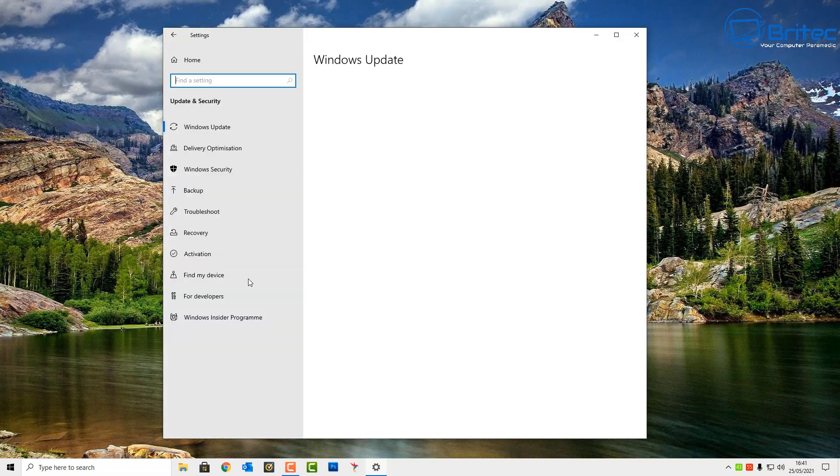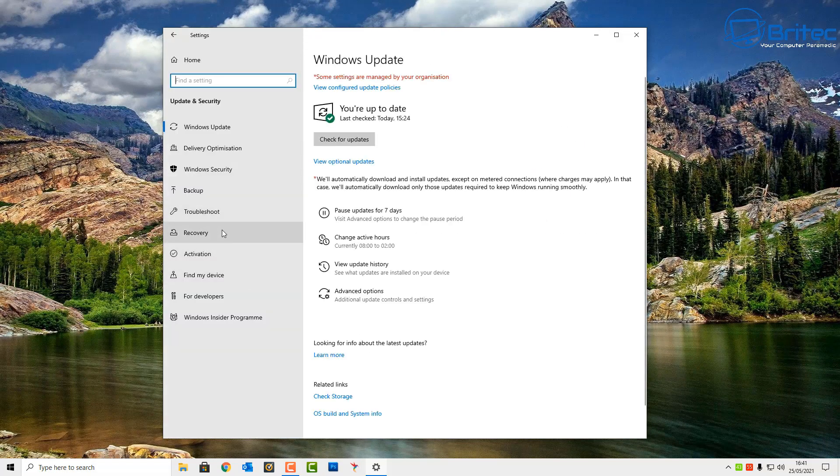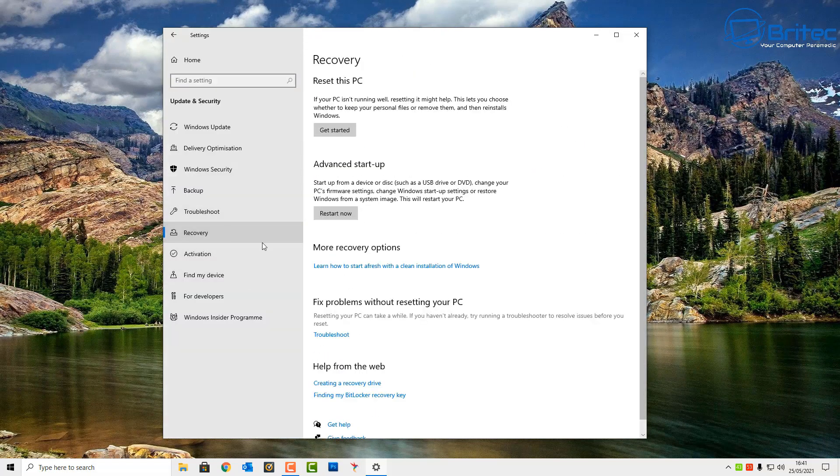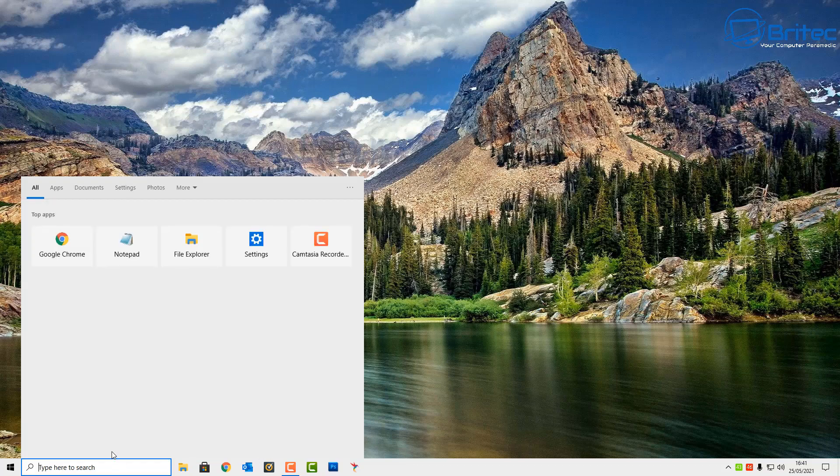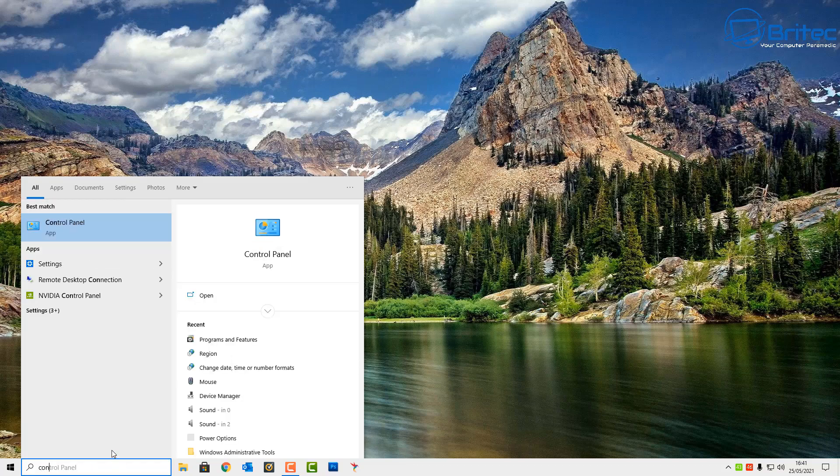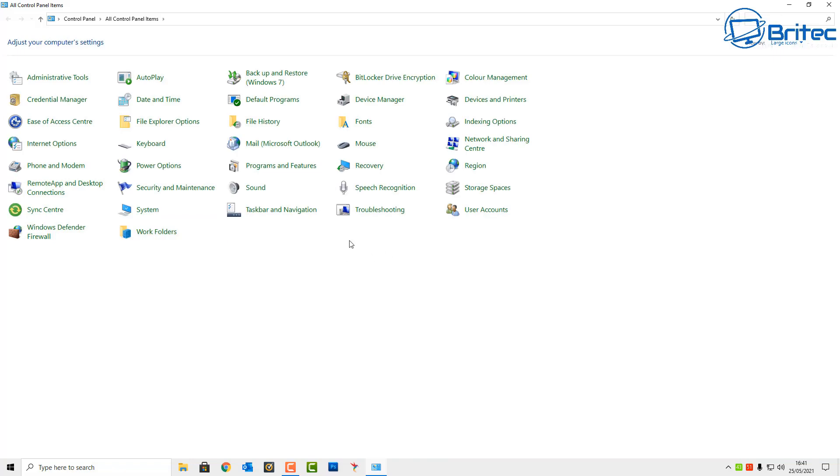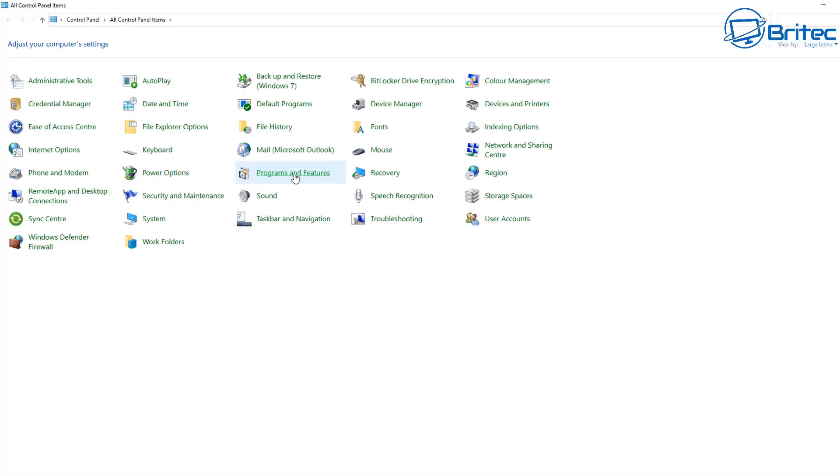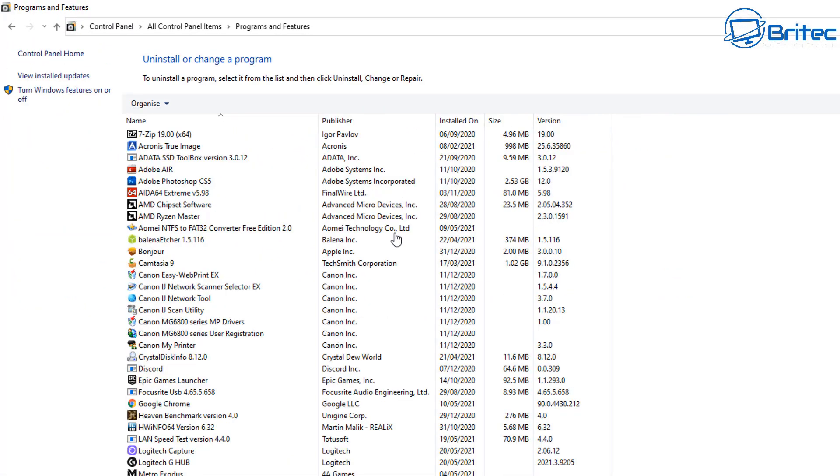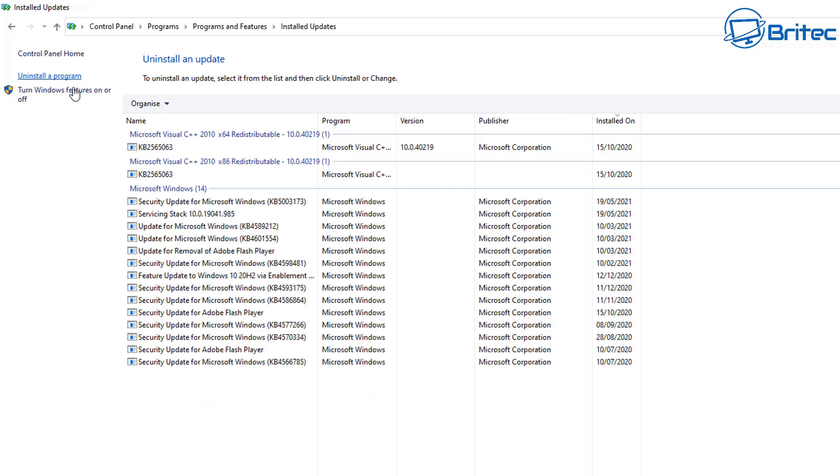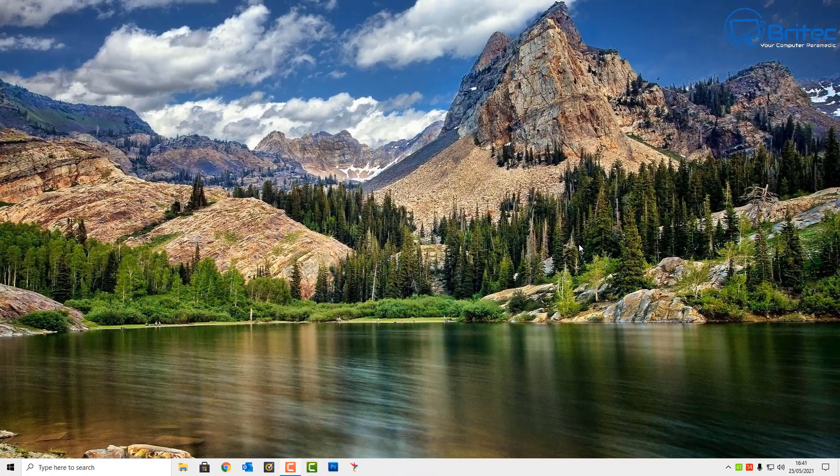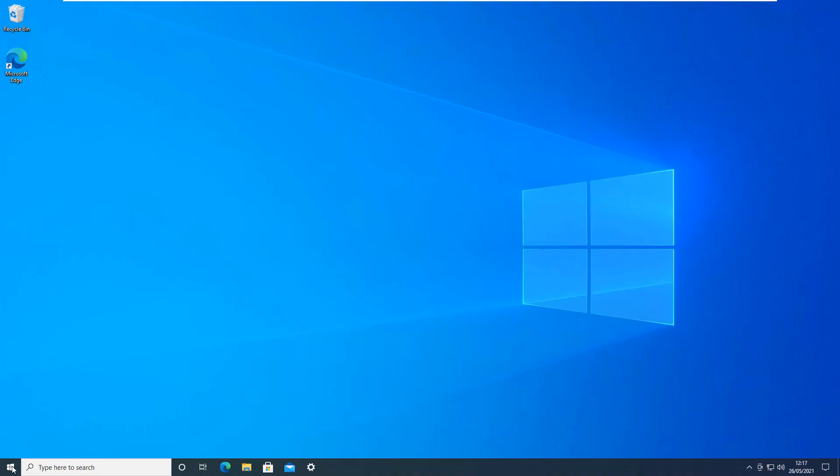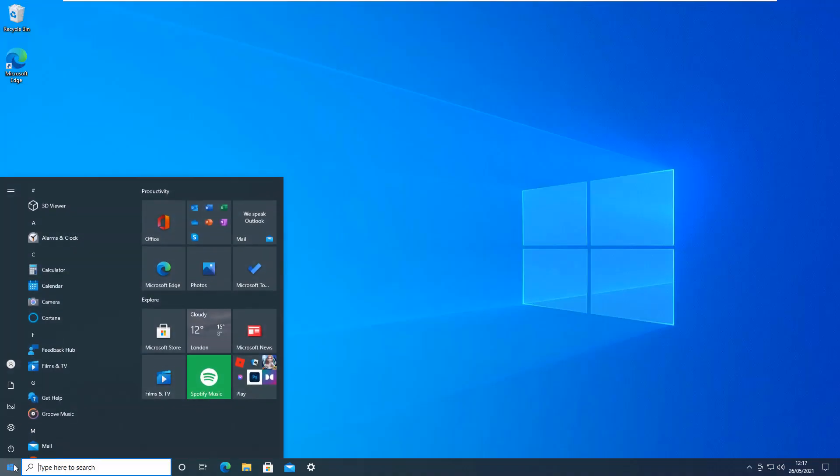I'm going to go back into Update & Security, Recovery, and you can now see that that feature has now been removed because we haven't upgraded to the latest version of Windows 10 that they're offering. So if we go back into Control Panel and into Programs and Features, you'll see inside View Installed Updates that has now been removed and we've been rolled back to a previous version of Windows 10.